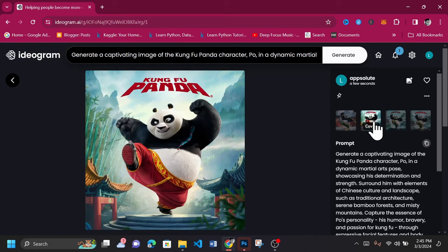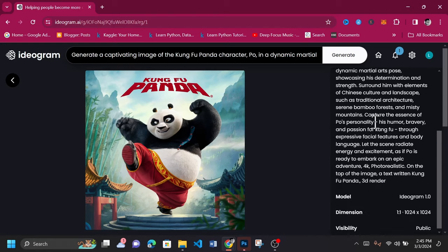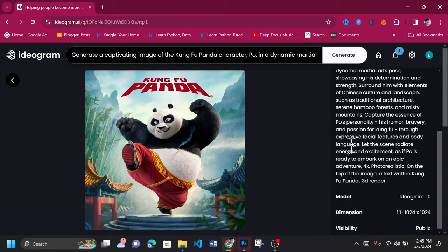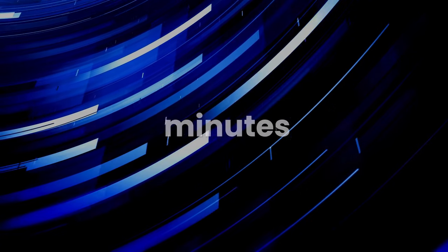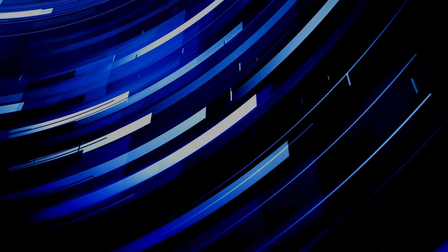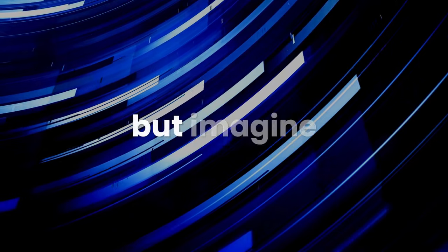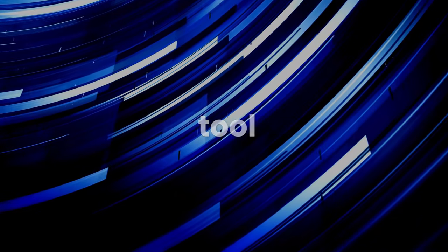To save an image on Idiogram AI, right-click on the image and save the image as whatever you'd like to call it on your local machine. No stress. A complete character design in just a few minutes. We can't help but imagine the wonders you'll create using this tool.